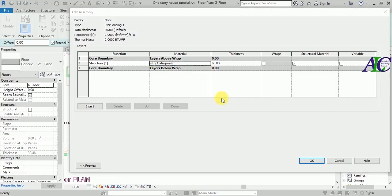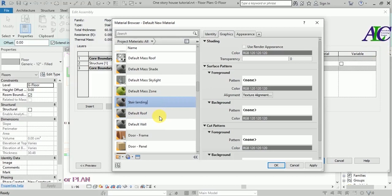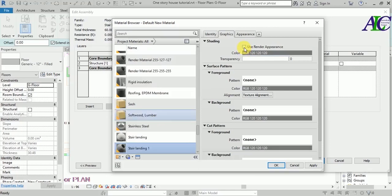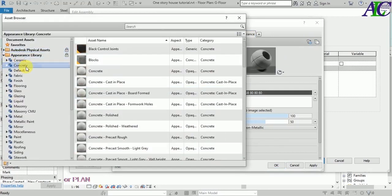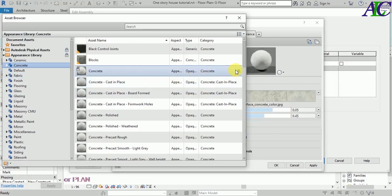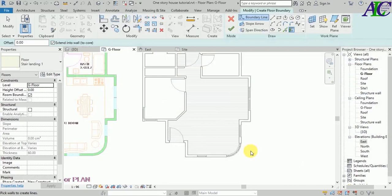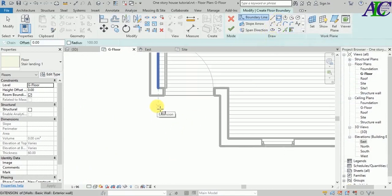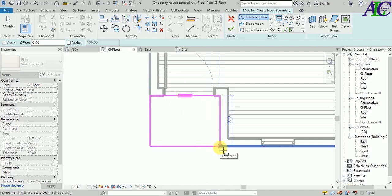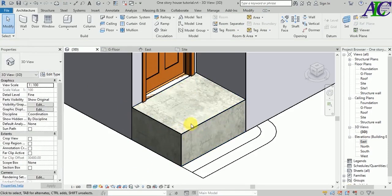Let's edit and the thickness here is 60 centimeters. Let's change the material — select the material for this and create a new material, right-click rename. Name it 'landing', enter, tick the checkbox, select this copy, and go to library. Let's pick concrete — apply, OK. Now let's use this and finish.